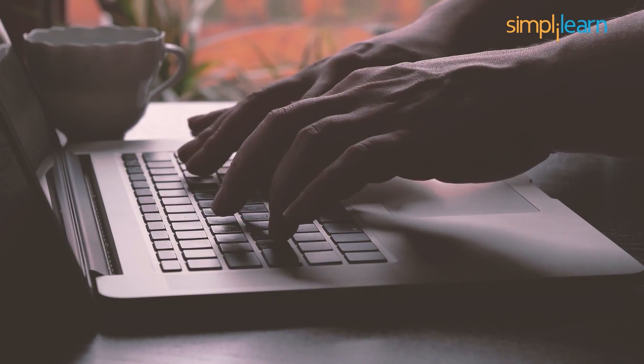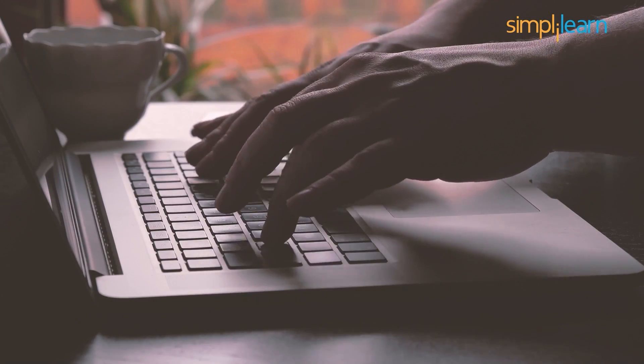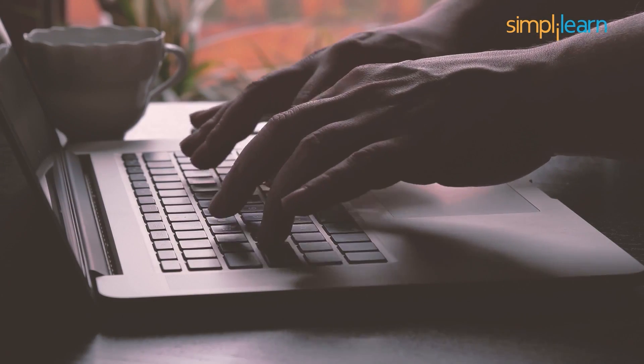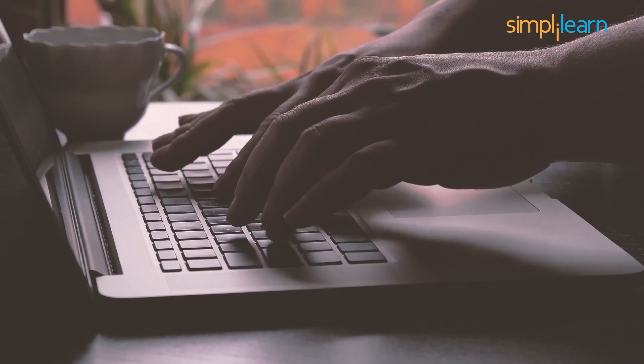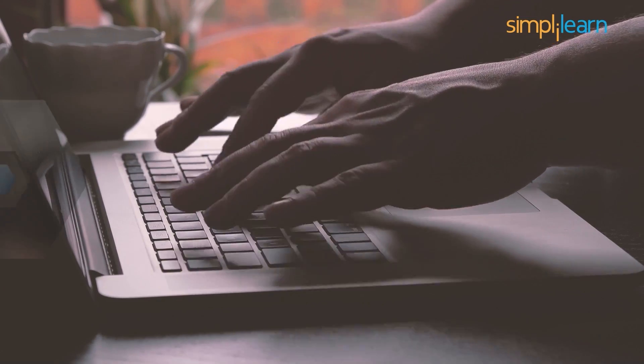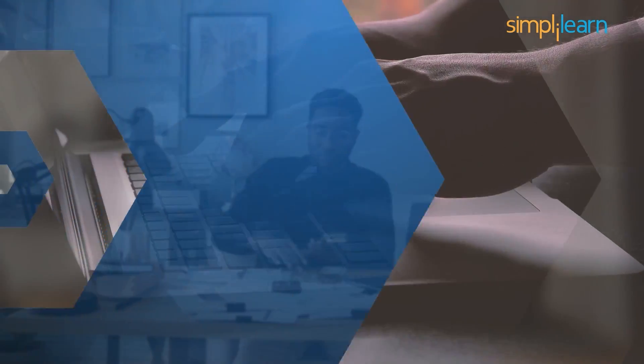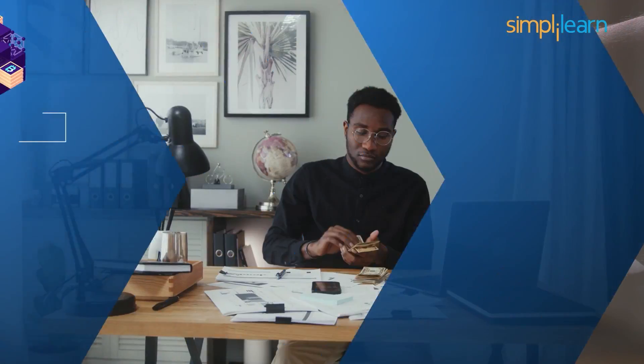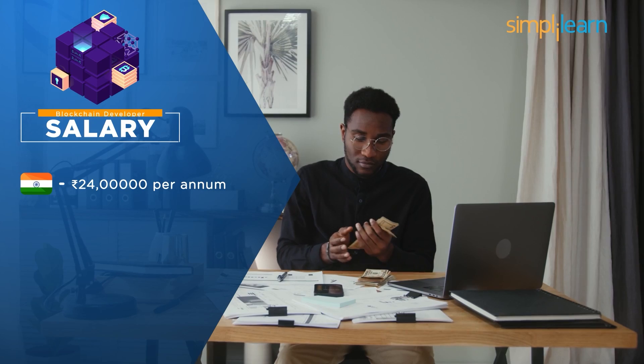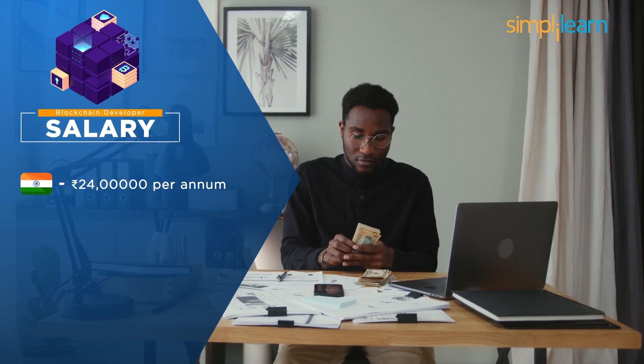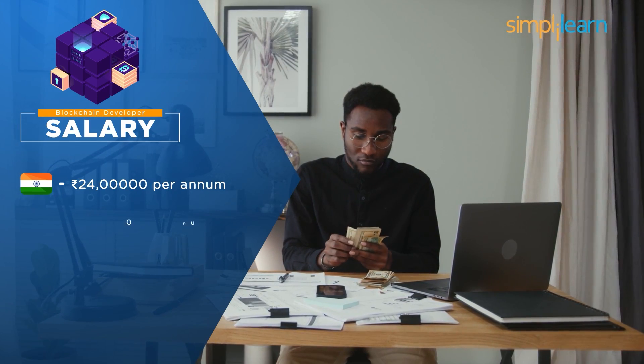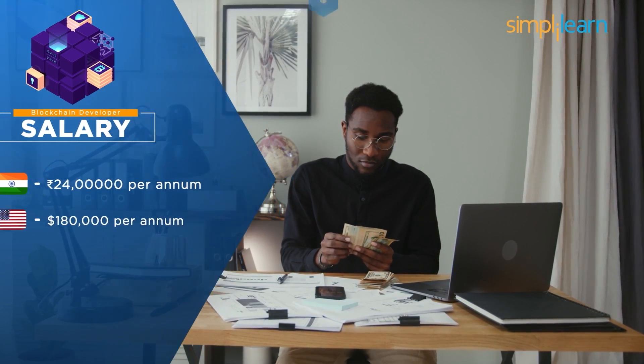Blockchain developers are also one of the highest paid professionals. The average salary of a certified blockchain developer in India is $24 lakhs per annum. In America, the salary is $180,000 per annum.